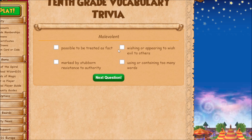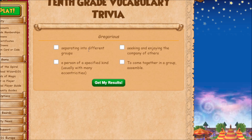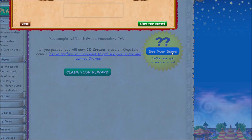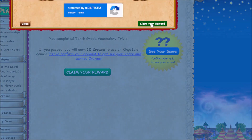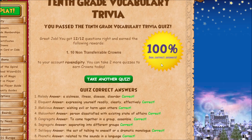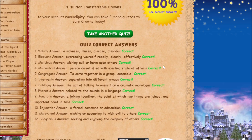'Malevolent' means wishing or appearing to wish evil to others. 'Gregarious' means seeking and enjoying the company of others. That should be it — we should get our crowns. Then we're going to show the correct answers.